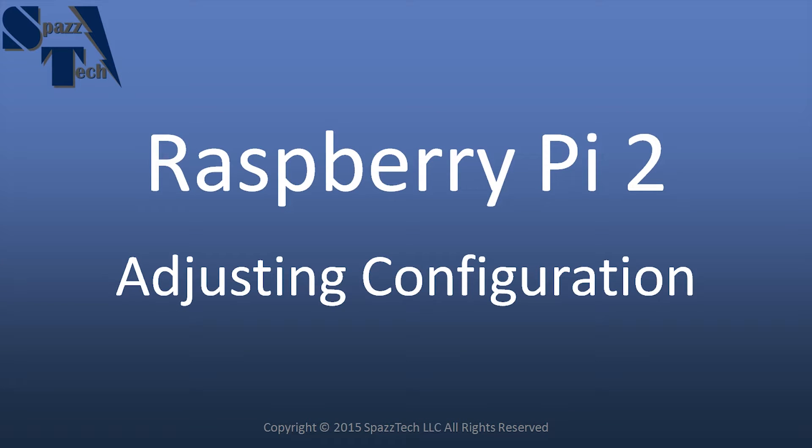Hello everyone. In a previous video we talked about how to get a Raspberry Pi up and going, including connecting to the internet. In this video we're going to talk about how to adjust some of the configuration settings on the Raspberry Pi.